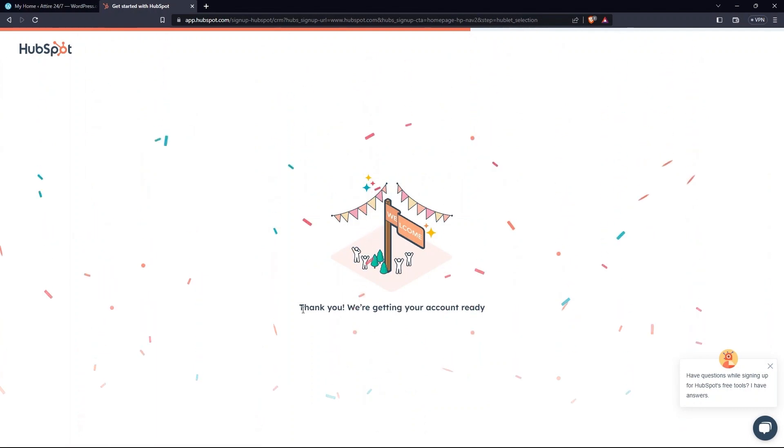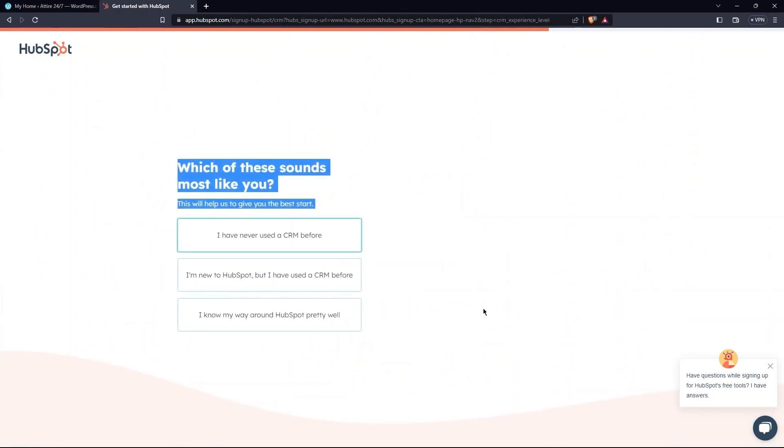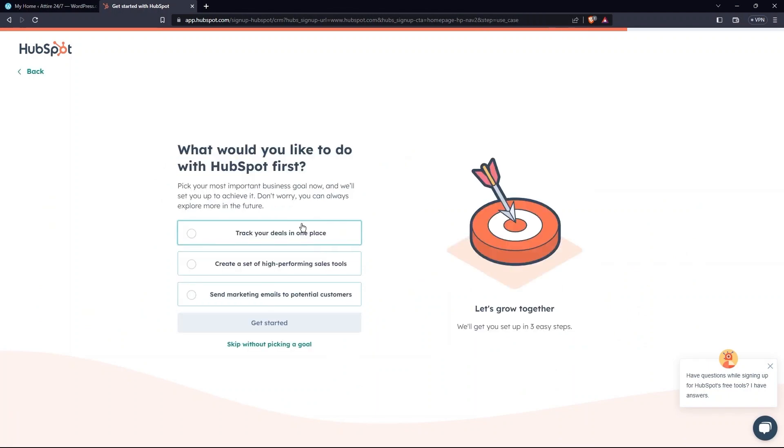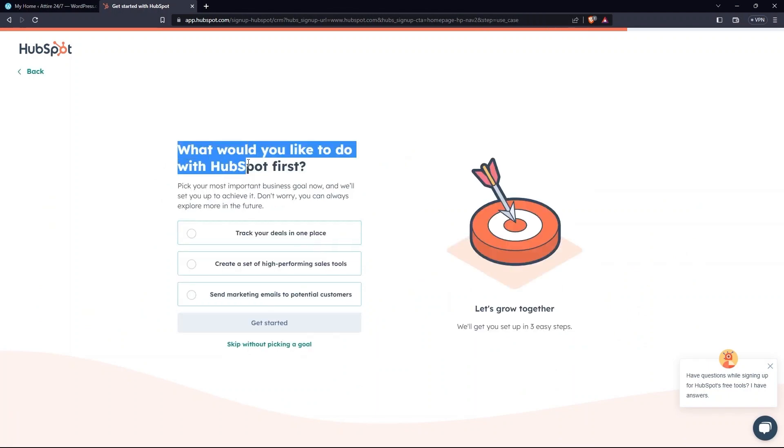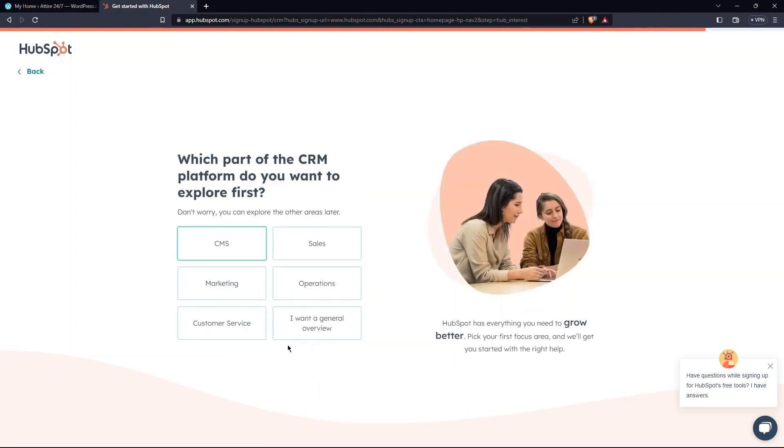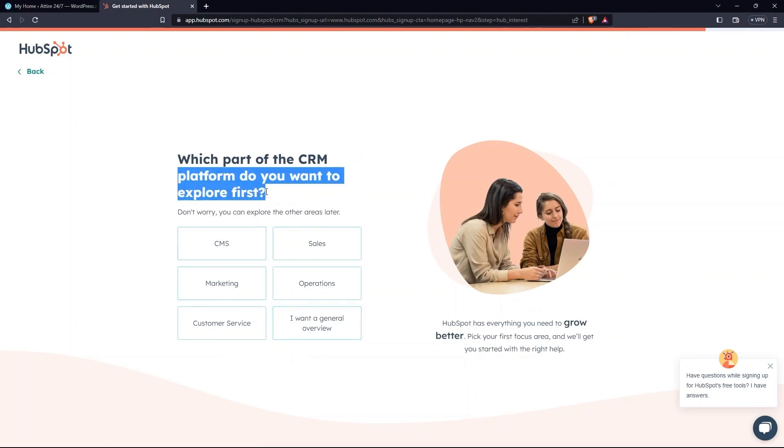Now, give the answer to which of these sounds most like you. Then, select What would you like to do with HubSpot first? From the bottom, tap on Skip without picking a goal. Select Part of CRM, which you want to explore first.